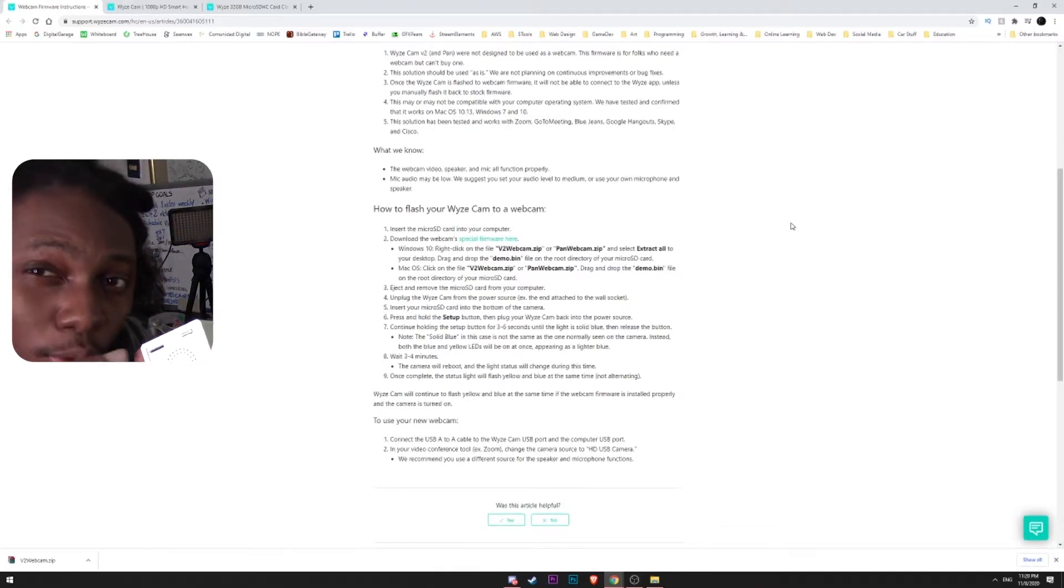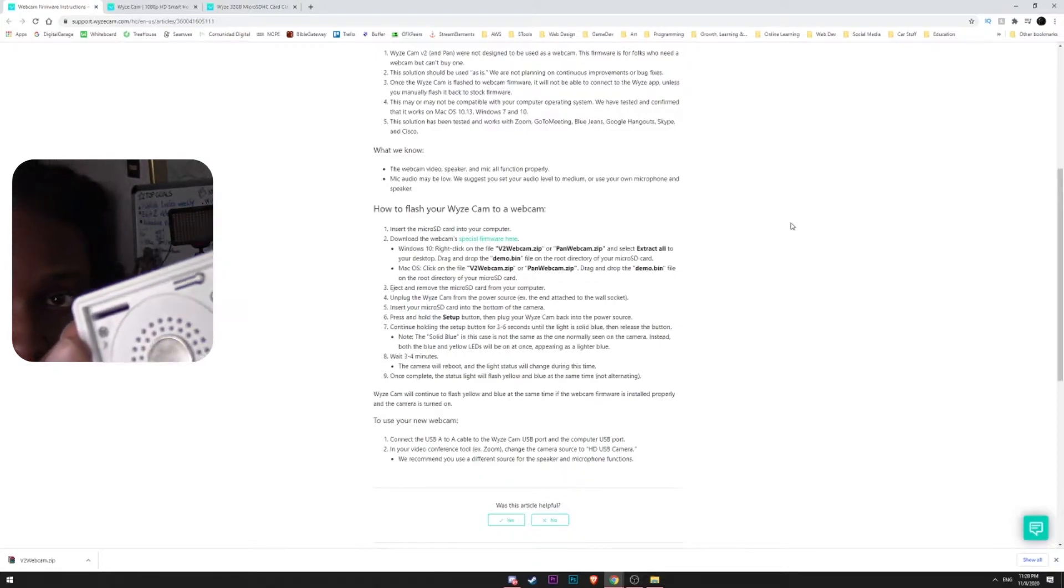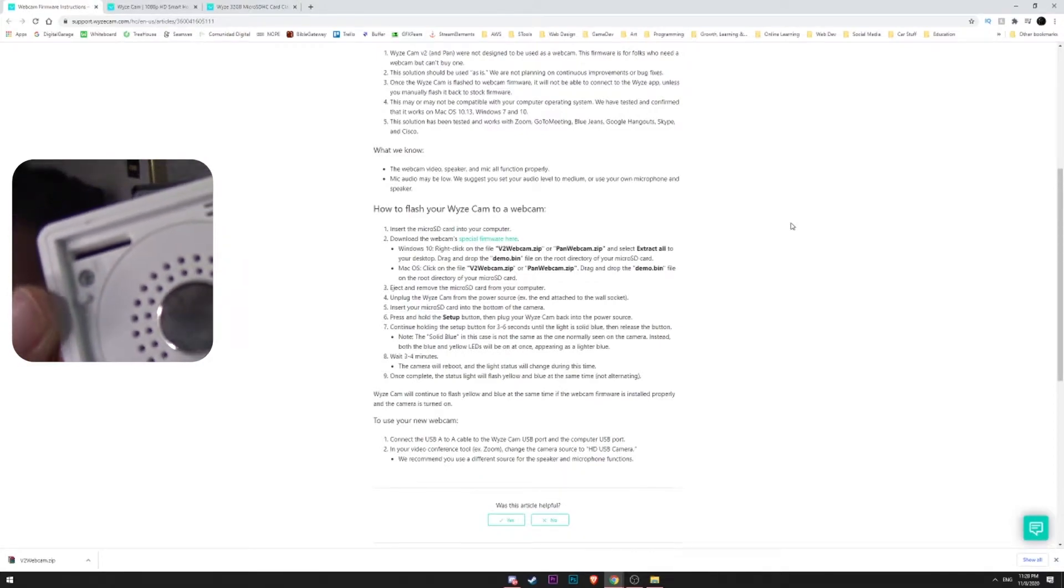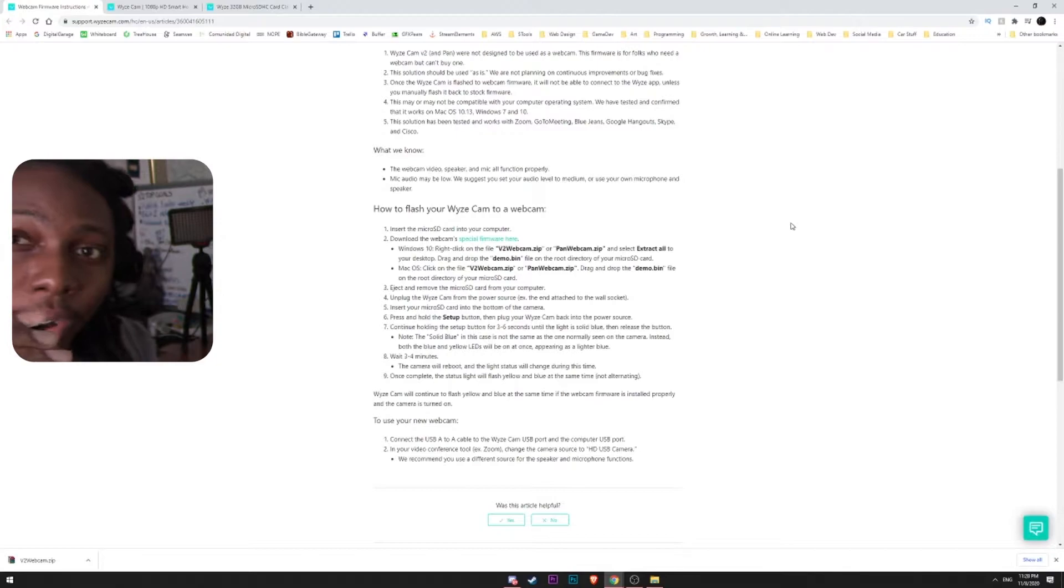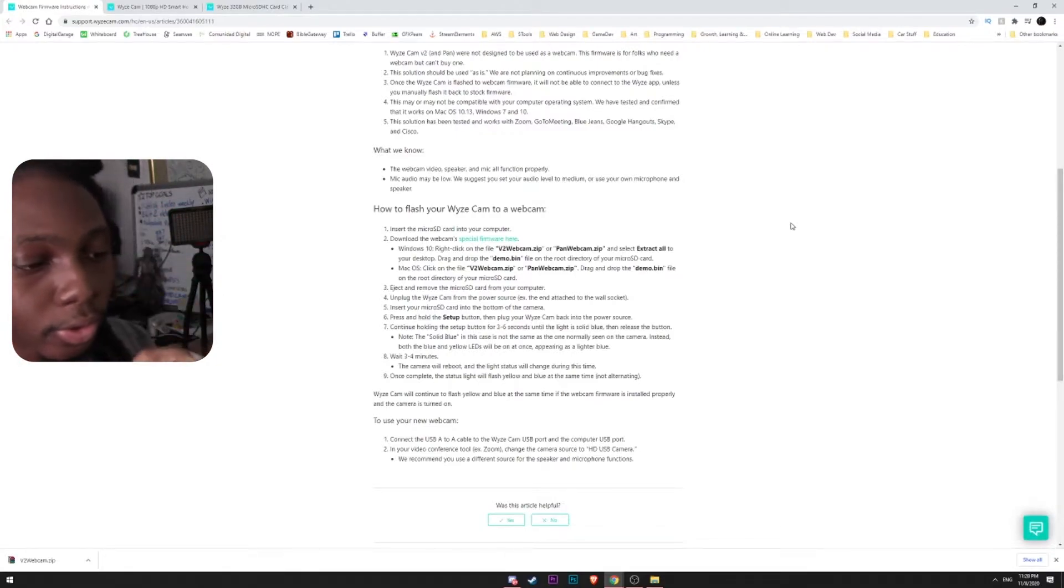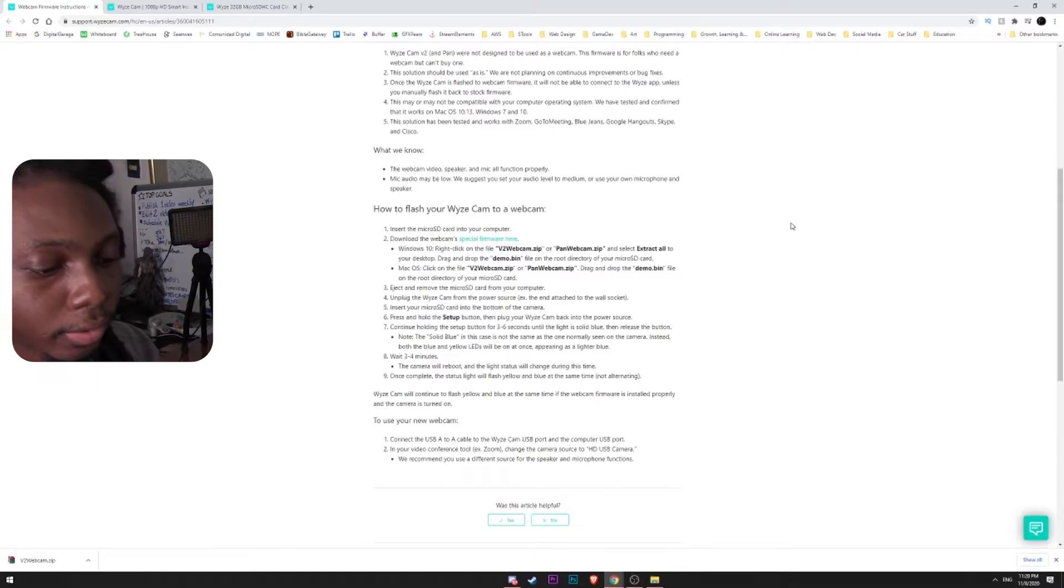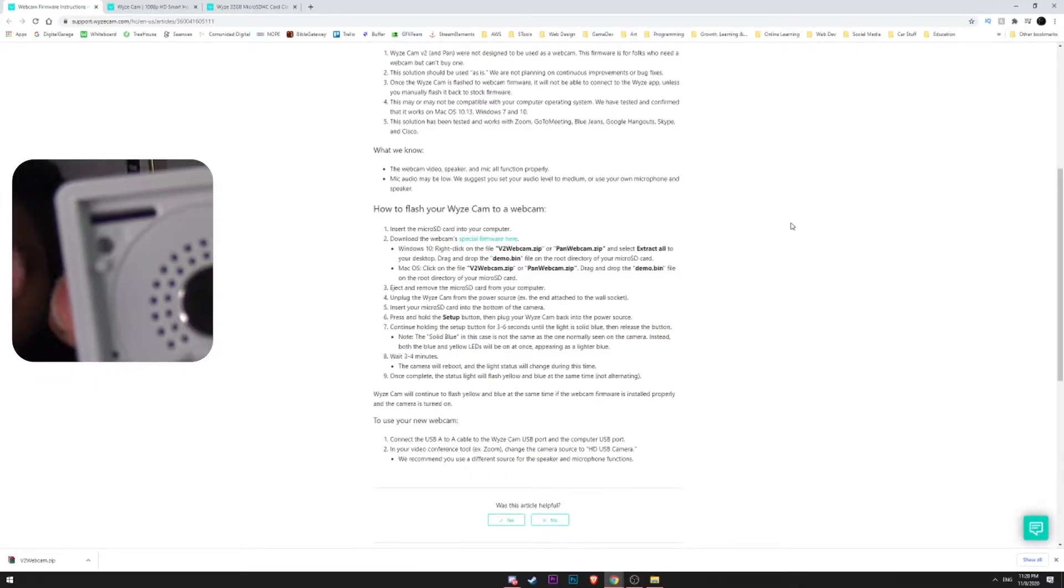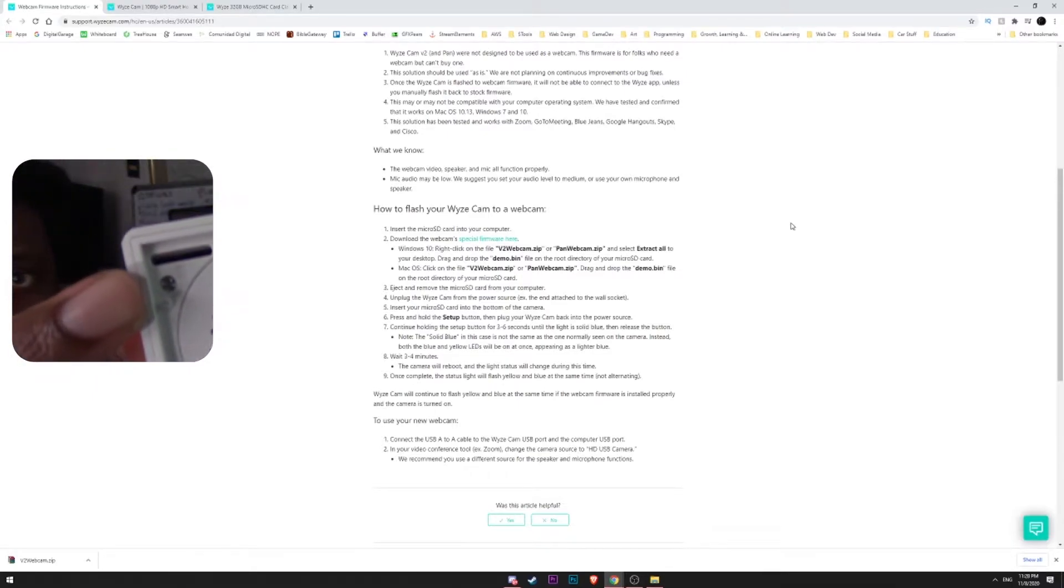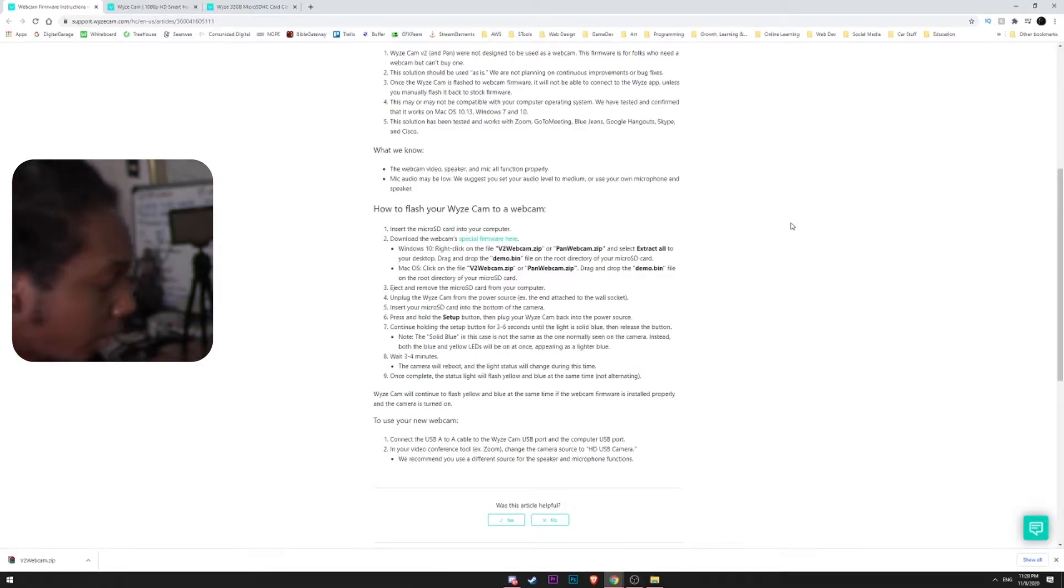It actually tells you how to put in your microSD card. I don't know if you can see that there, but it tells you to put it with the icons facing up. So, put it in. There you go, microSD card is inside there.